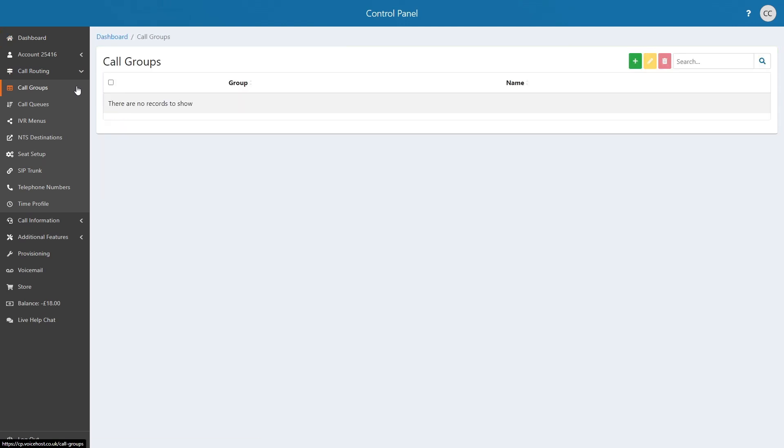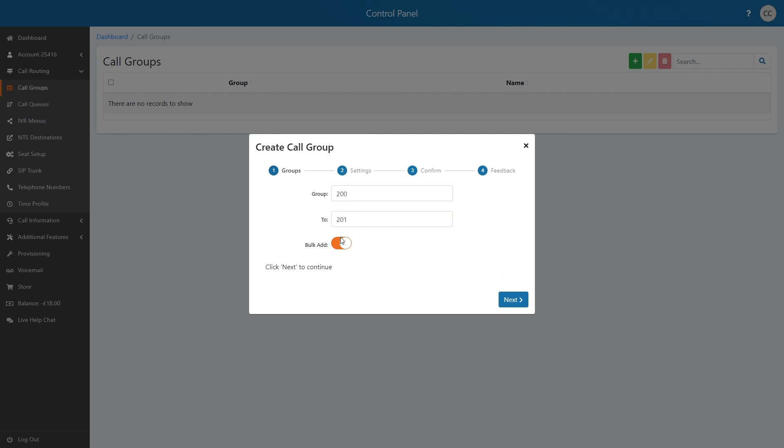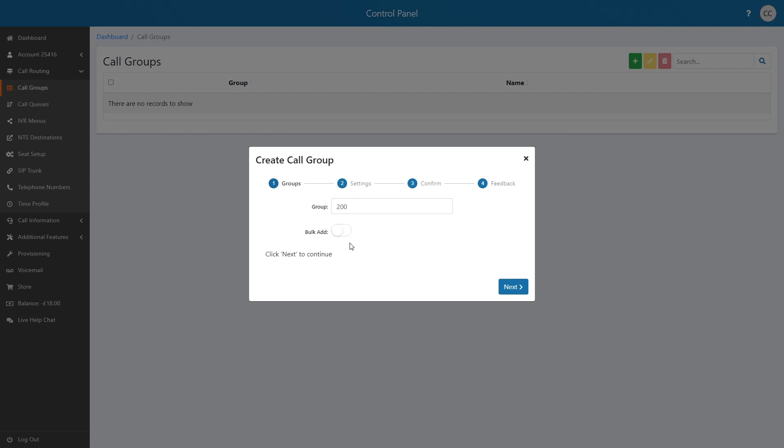Click the plus in the right-hand corner to start adding the call group. Start by setting the three-digit group ID. If you require more than one group, you have the ability to bulk add at this stage.